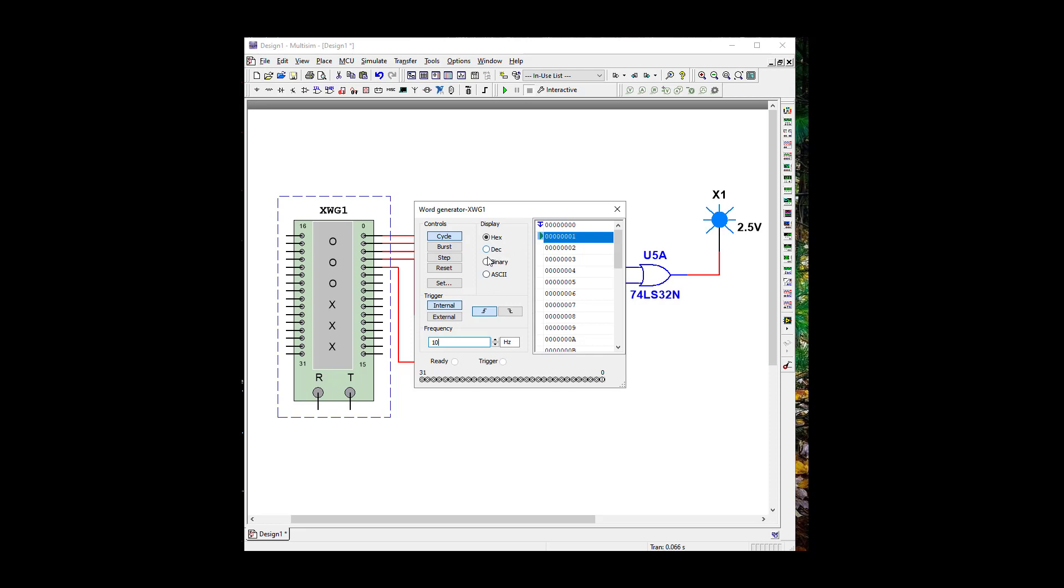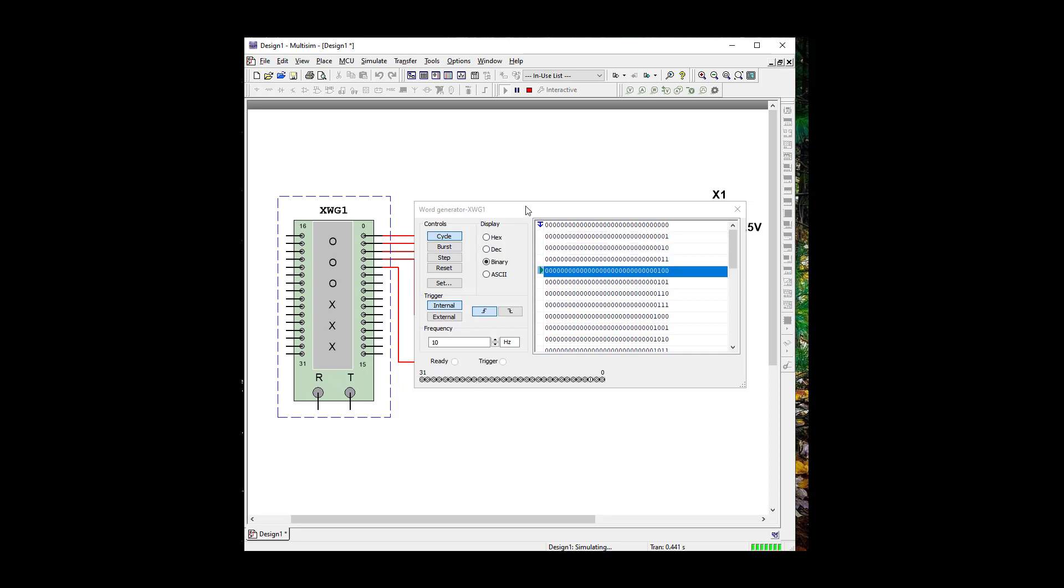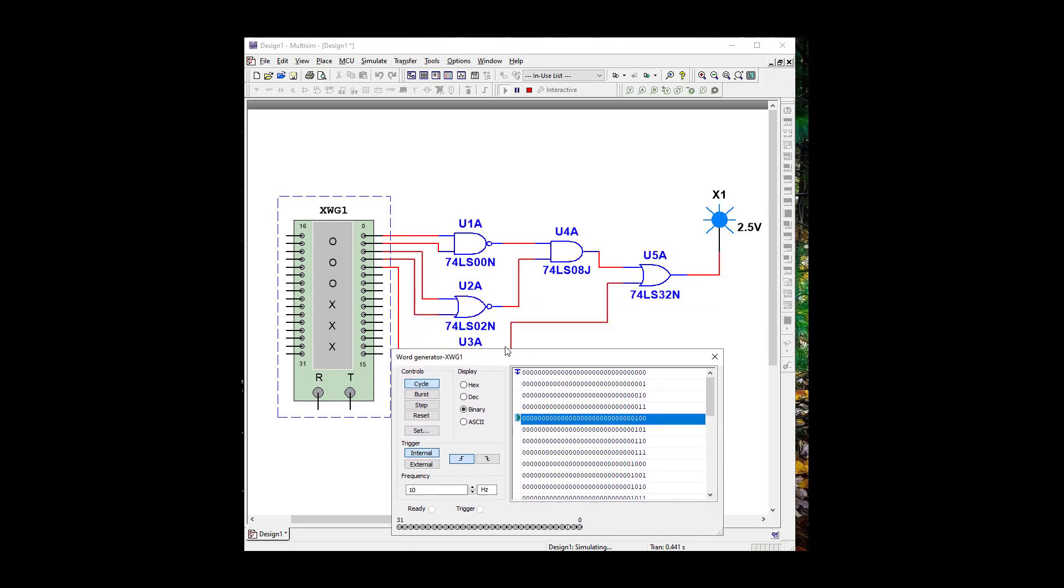And let's convert this to binary, because that's the binary pattern we're going to send to our gates. So let's cycle it. And it's going to click through one at a time.